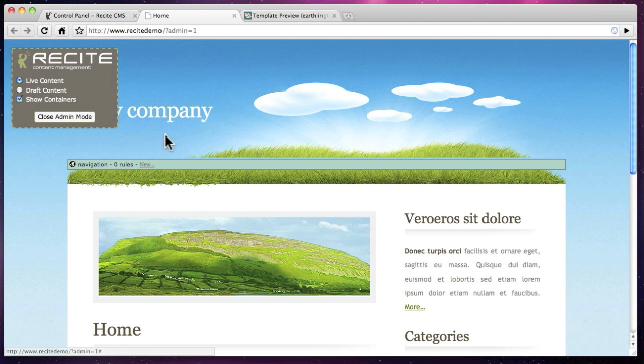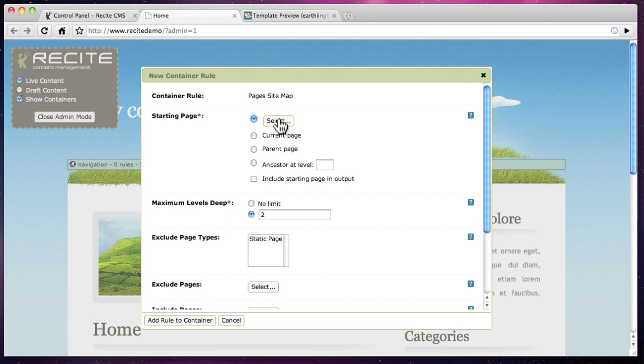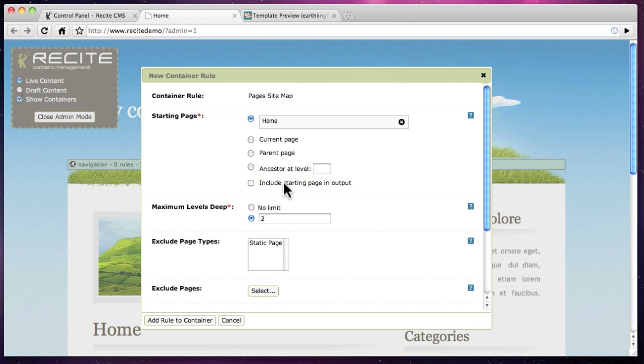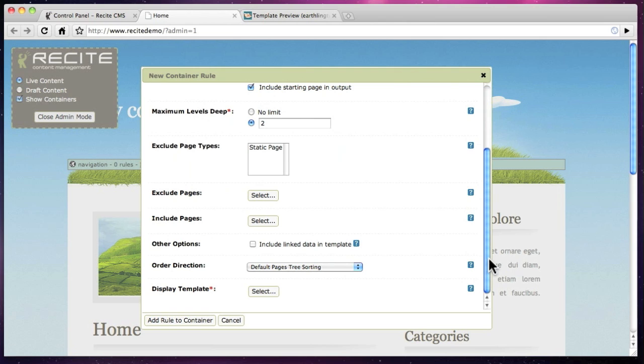To add navigation we load the site in container management mode. Add the page's sitemap rule and select appropriate options, including the navigation template we created earlier.